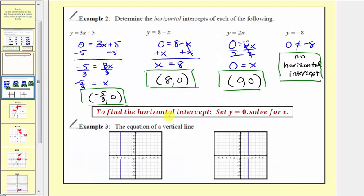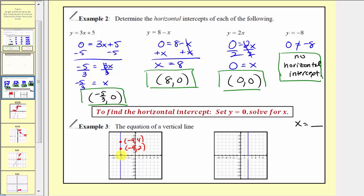For our last example, we're asked to determine the equation of each vertical line. All vertical lines are in the form x equals some constant. We can find several points on the vertical line and notice a pattern: the ordered pairs are negative four comma four, negative four comma two, negative four comma zero, and negative four comma negative two. All x-coordinates equal negative four, giving us the equation x equals negative four.